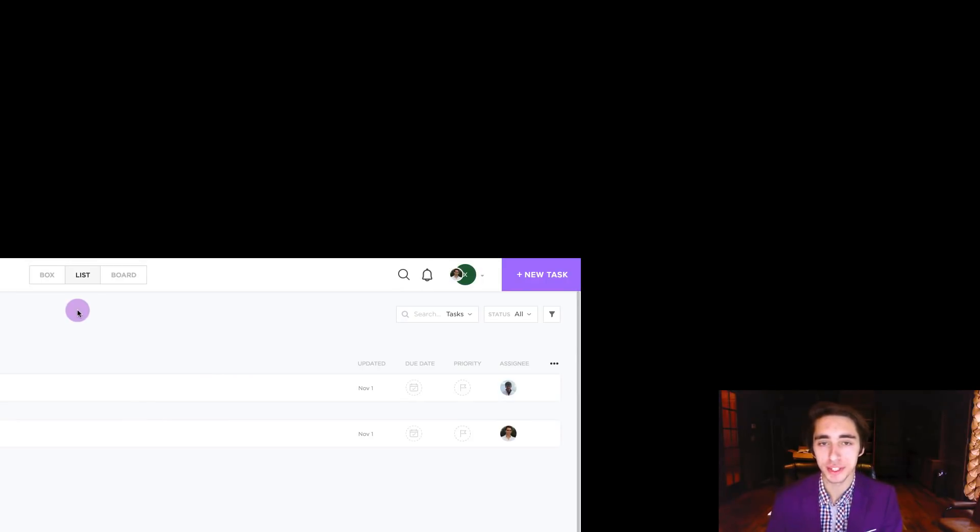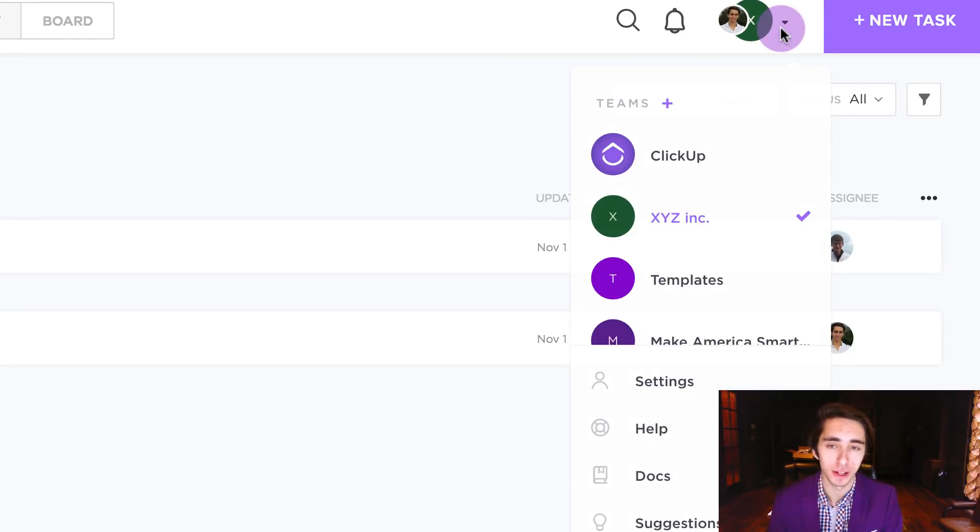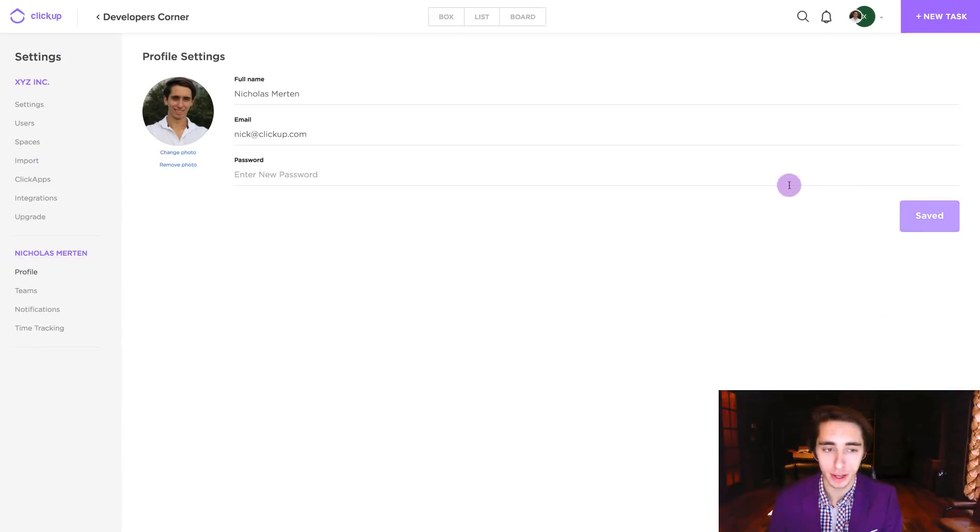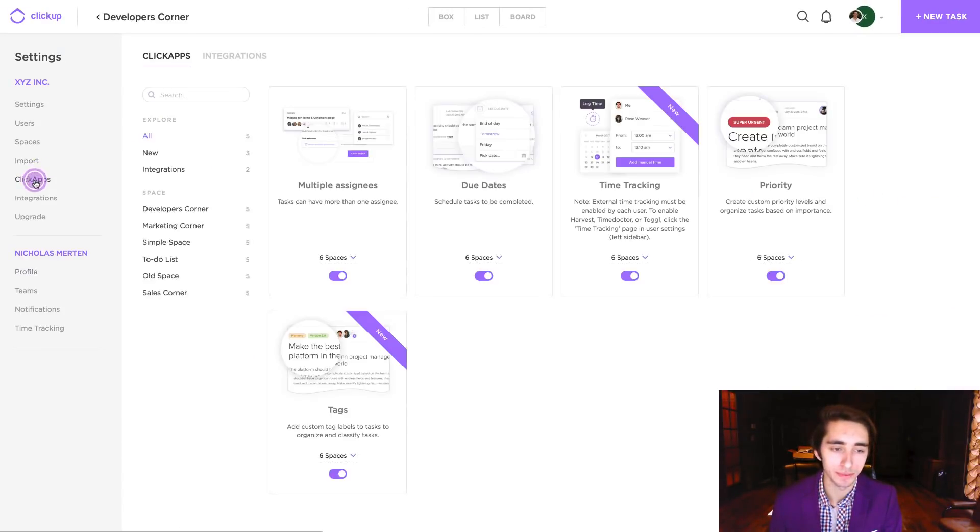So in order to start using tags in the ClickUp platform, we want to first guarantee that we have them enabled. By coming to the top right hand side of the screen and clicking on the user profile icon, we're going to go down to the settings label and then cross over to the left hand side of the screen and click on ClickApps.